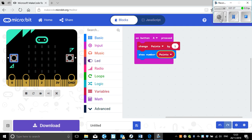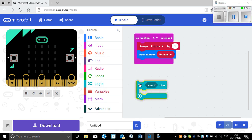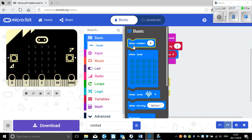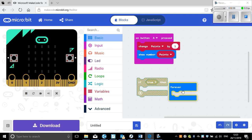Now I need to create a condition to win the game. In my game I'm going to say when I get to 20 points then I win. For this I need to click on the logic bar and click if something is true, and I'm just going to surround that with a forever block — forever, if something is true.